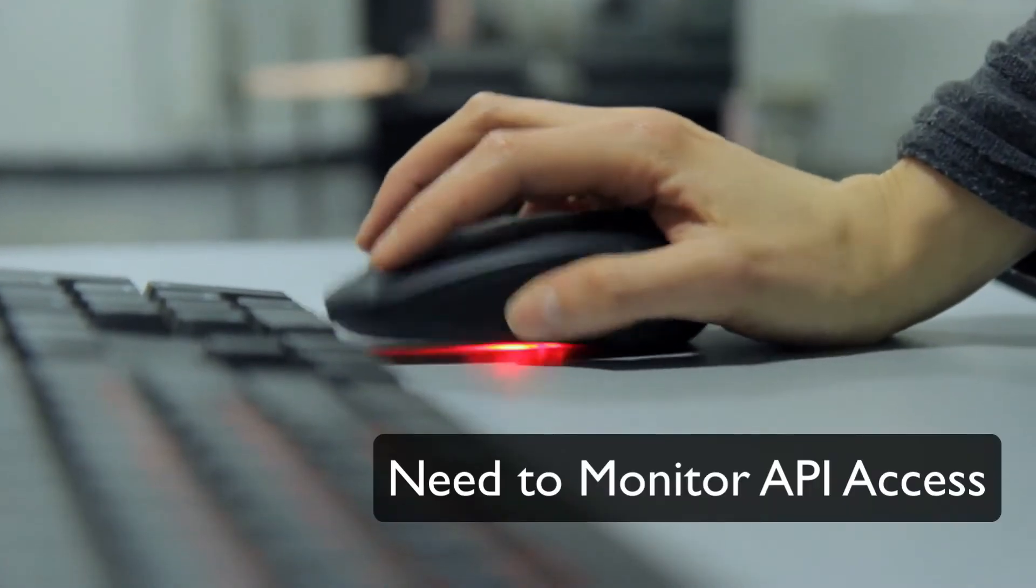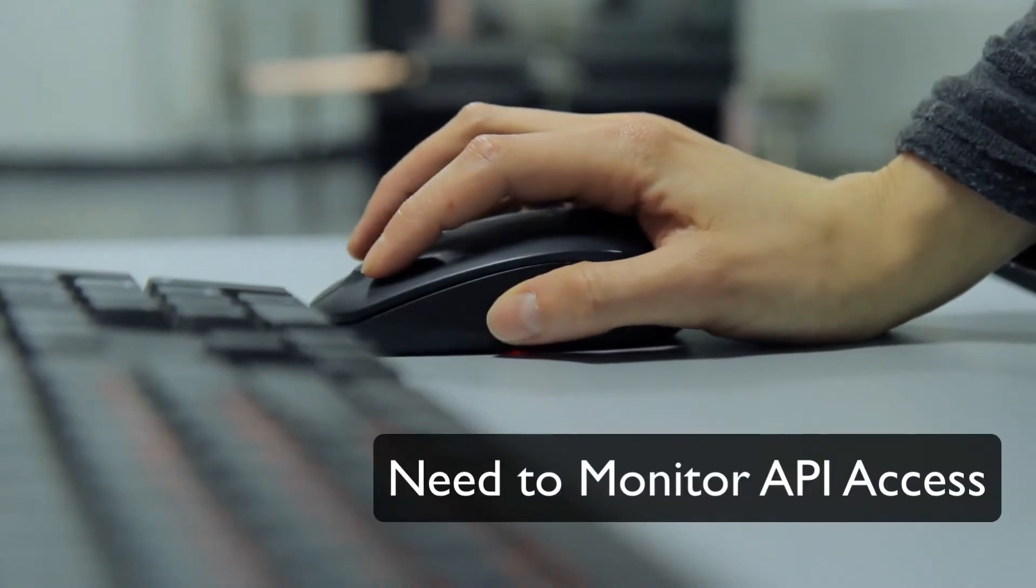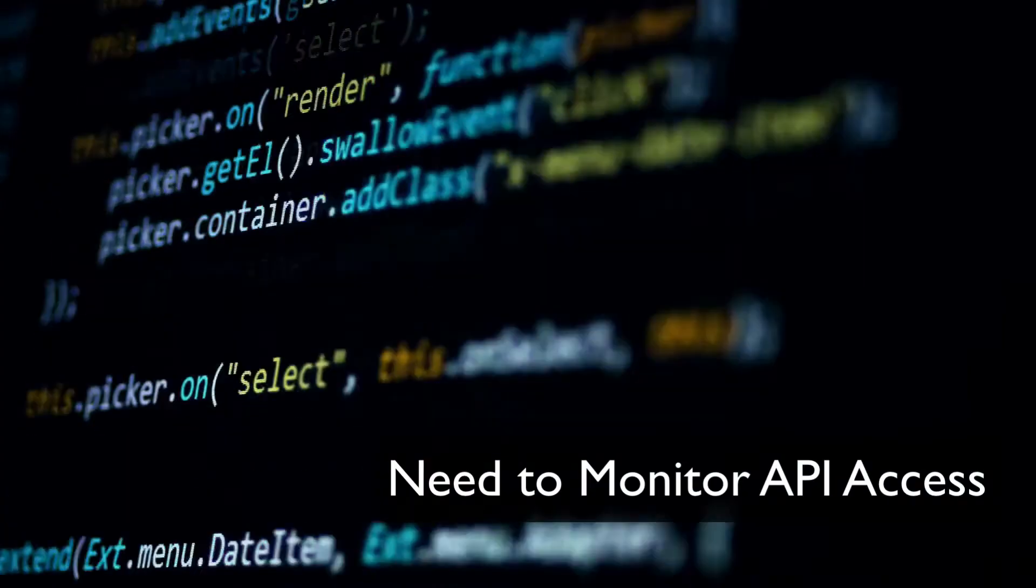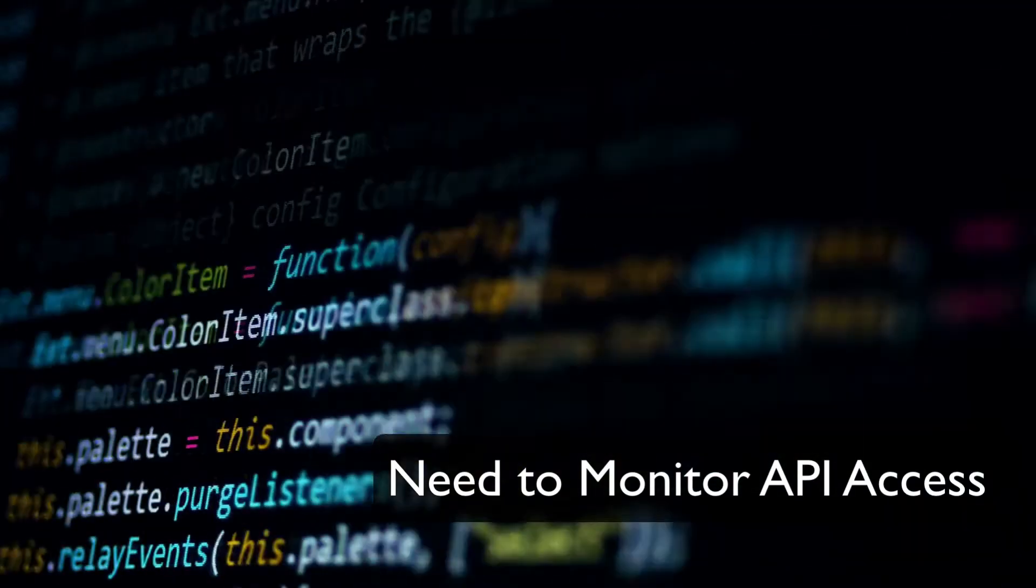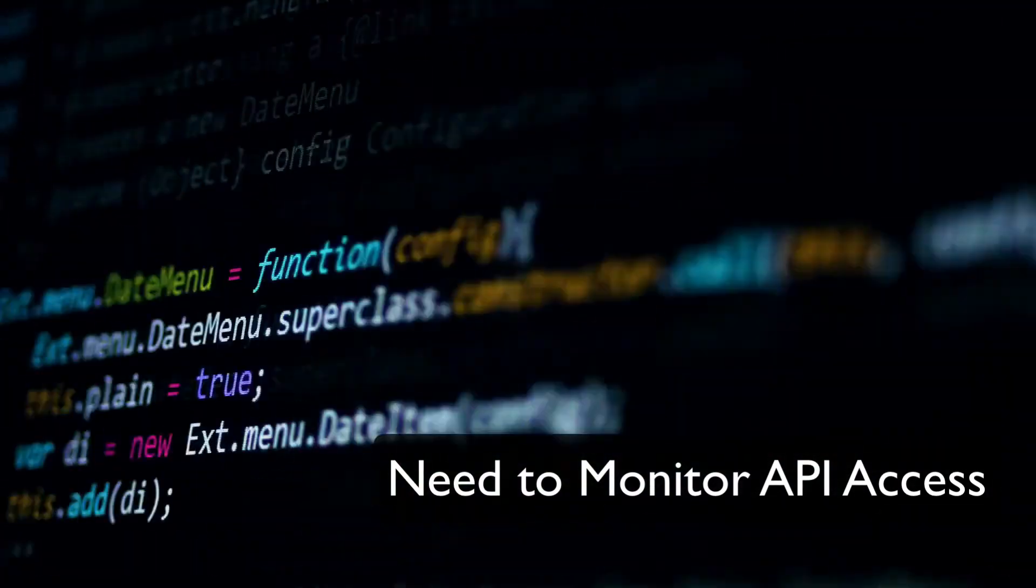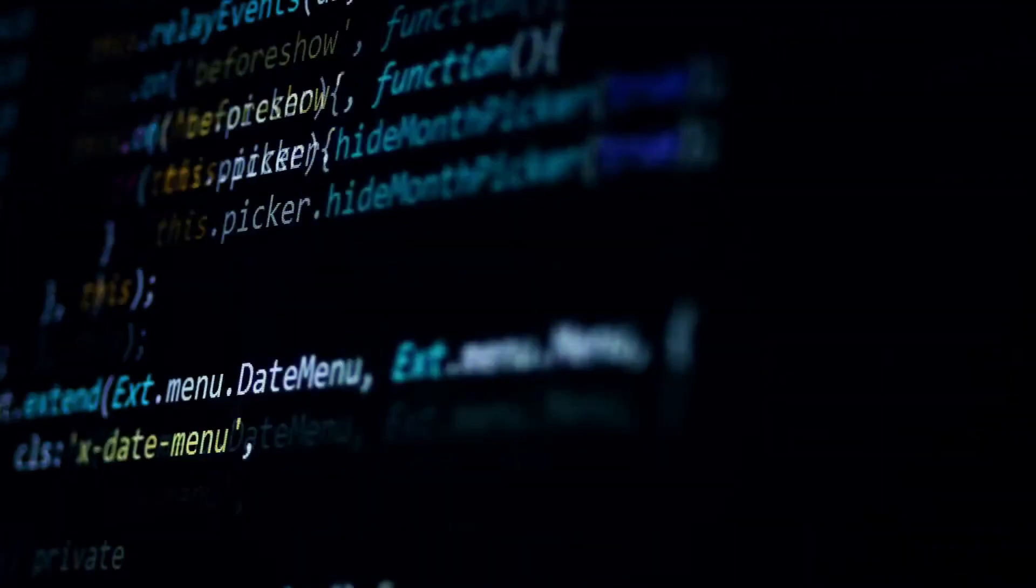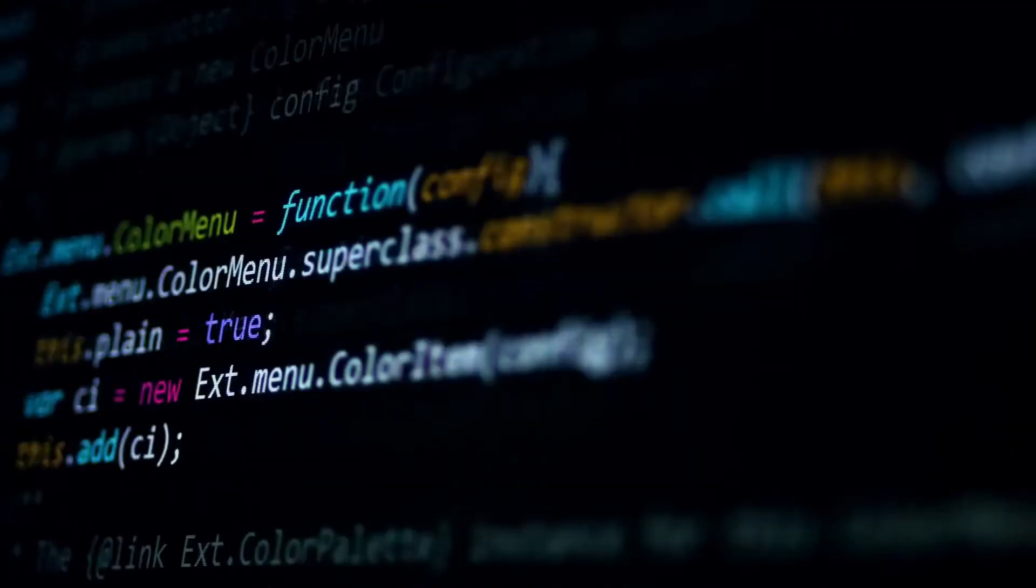Organizations need to monitor API access and be alerted of unusual activities so that they can investigate and mitigate any issues before it becomes a problem.